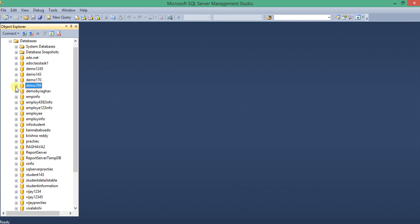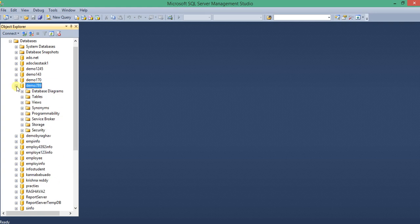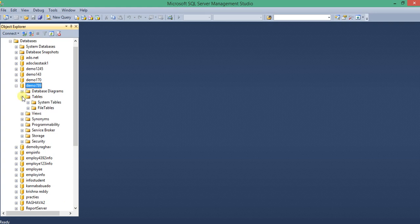This demo789 has many default options: database diagrams, tables, views, and synonyms. The tables also have default entries — system tables and file tables — and views also have system views.